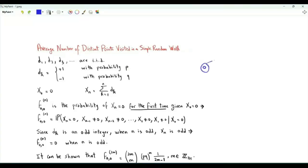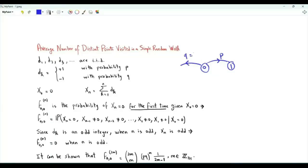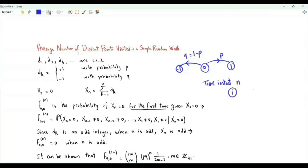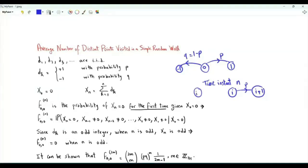The walk starts at 0. With probability p it moves to 1, and with probability q, which is 1 minus p, it moves to minus 1. At any non-negative time instant n, if the walk is at integer i, it is at i plus 1 in the next time instant with probability p, or at i minus 1 with probability q.